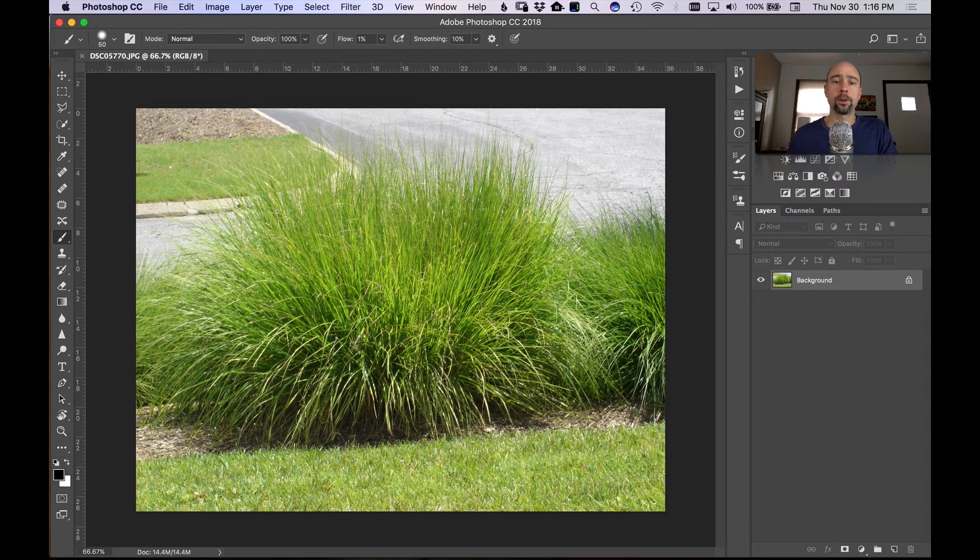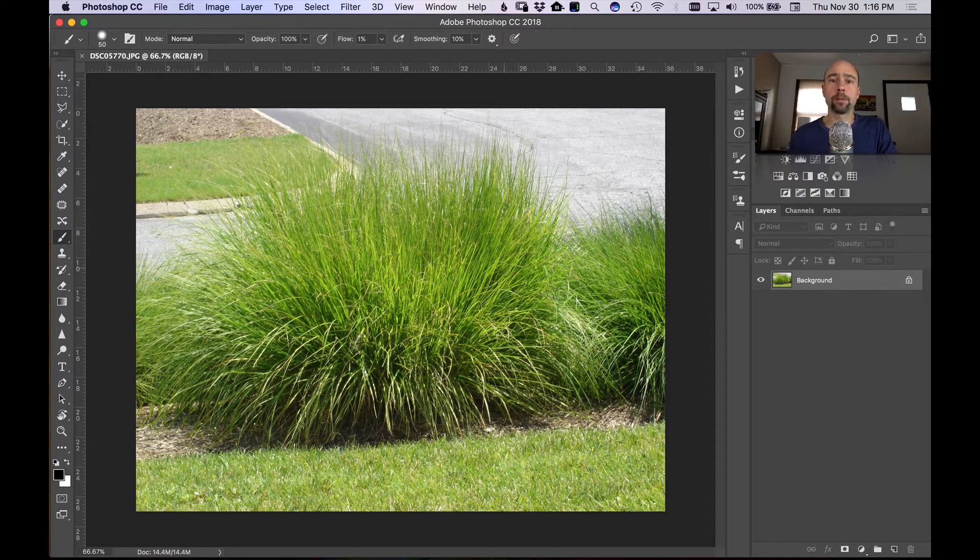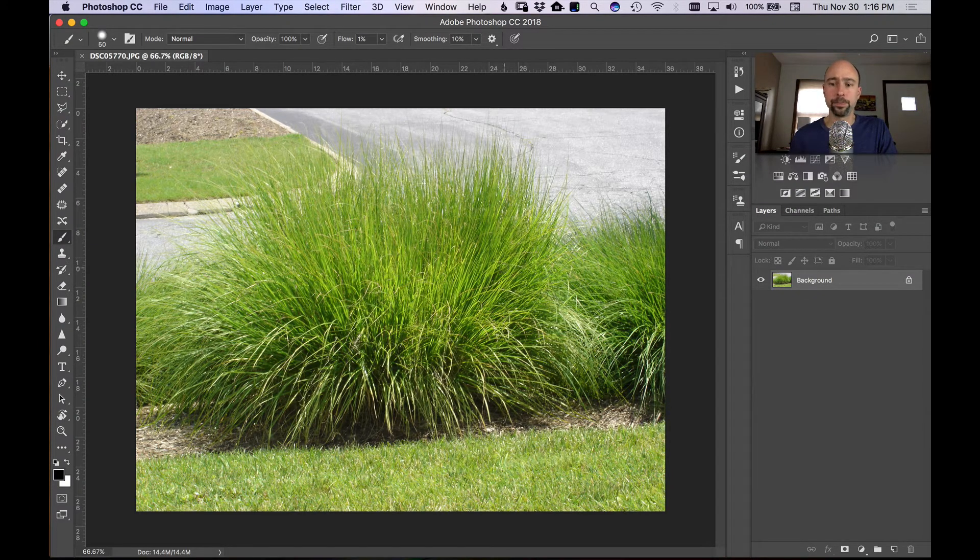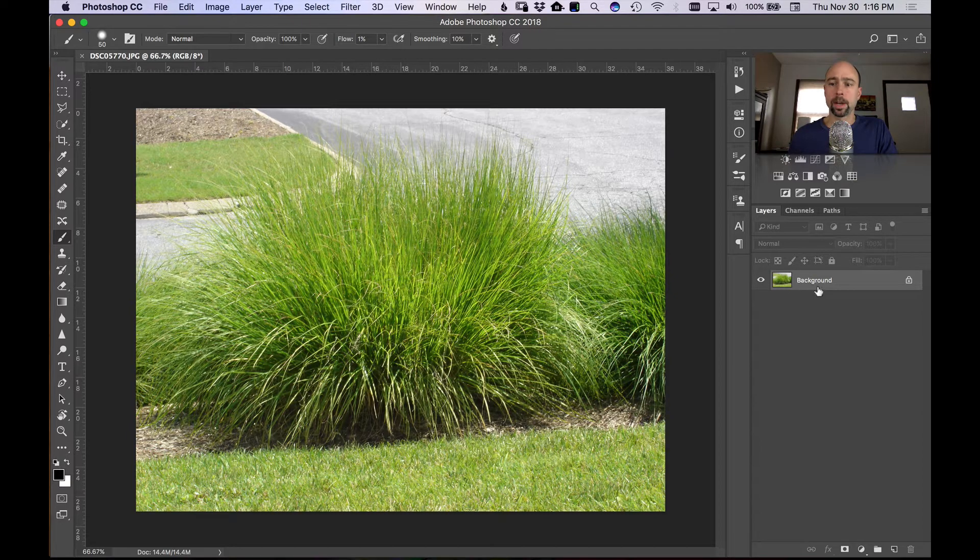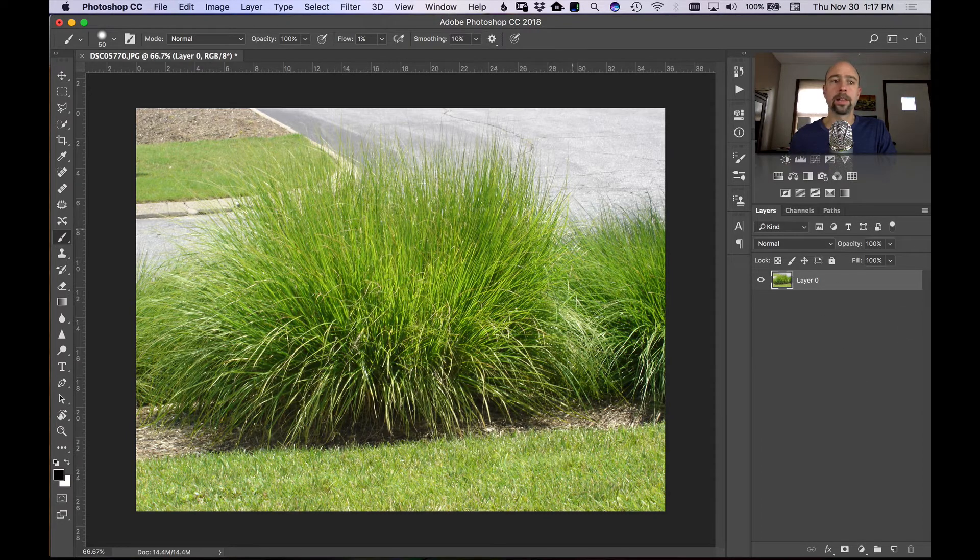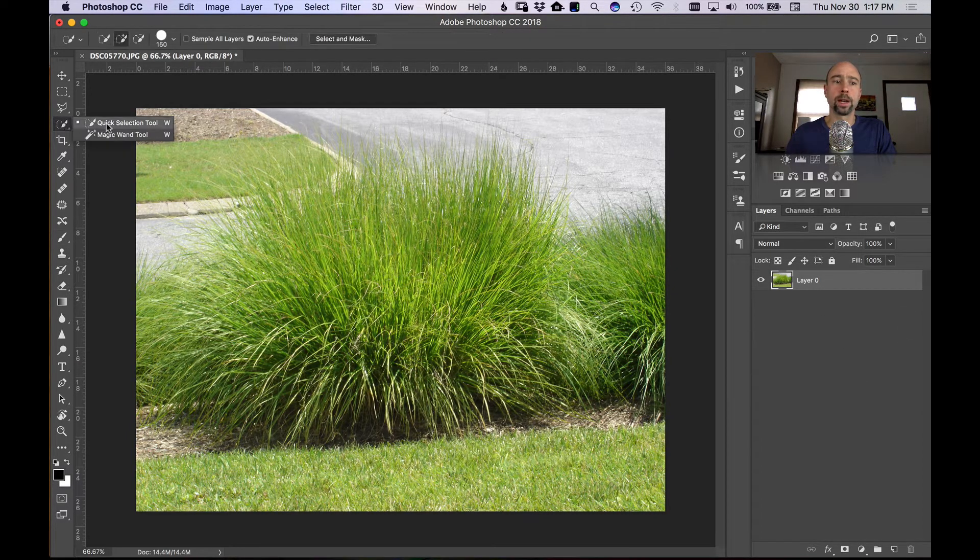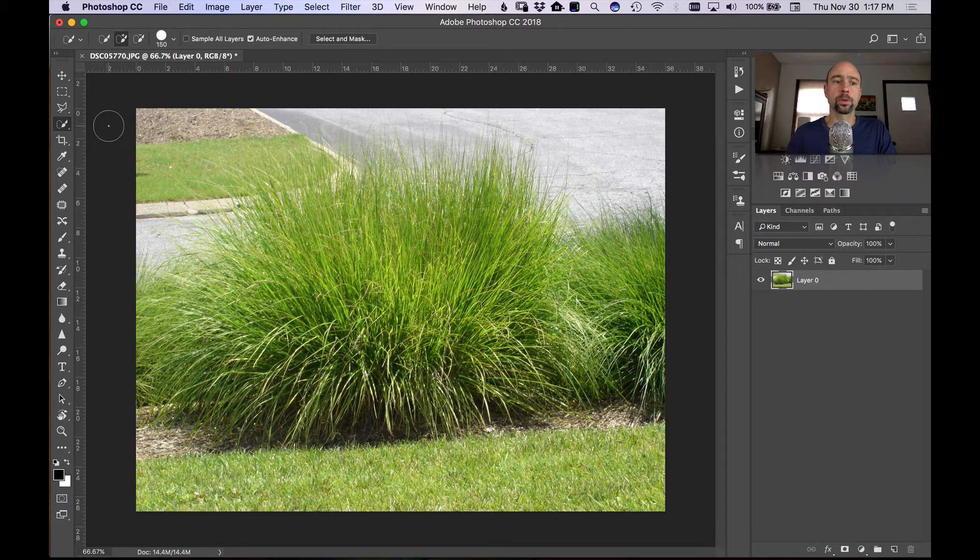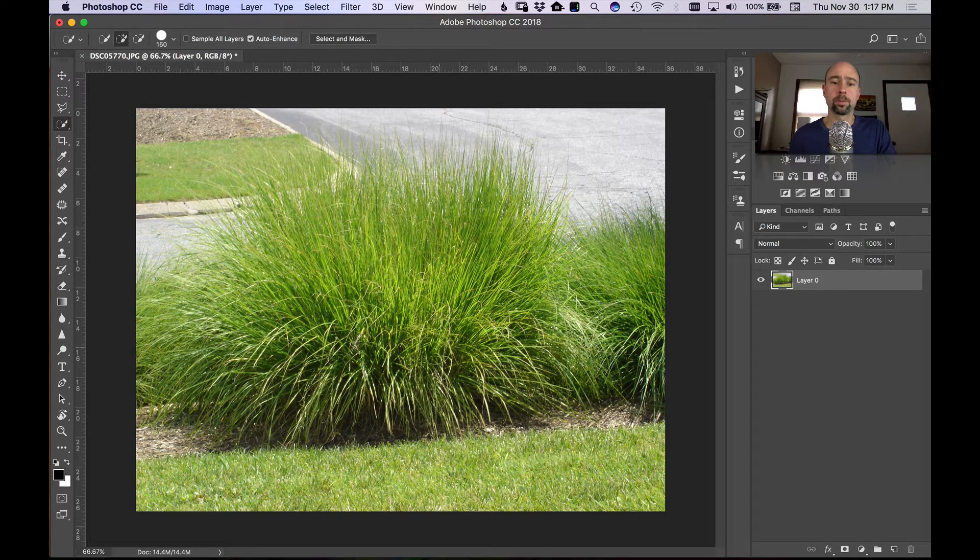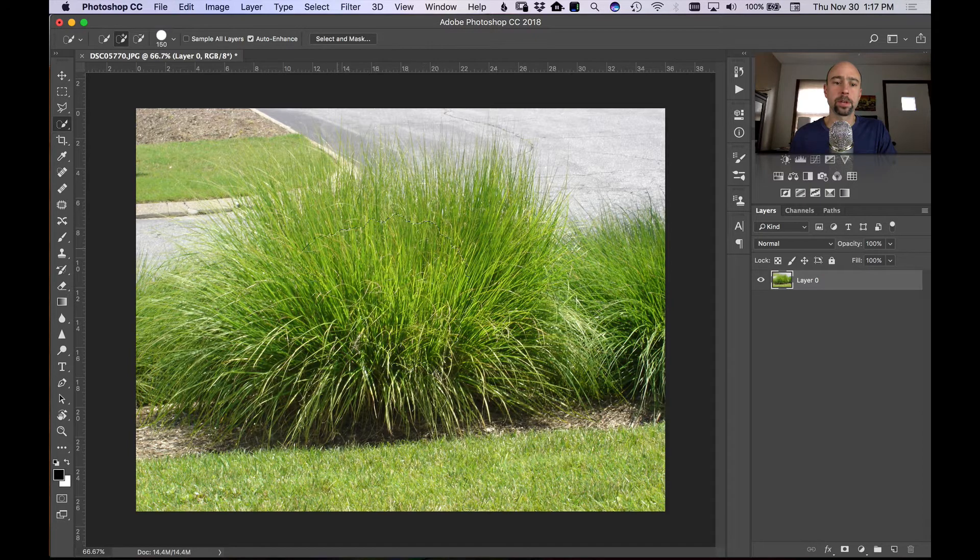Okay, so I have it open in Photoshop here using Photoshop CC 2018. I have it just on the background layer and I'm going to unlock that. First thing I want to do is come over to my quick selection tool here. I'm going to select that, I'll go with a medium-sized brush, and I'm just going to begin to paint over top of the grass.